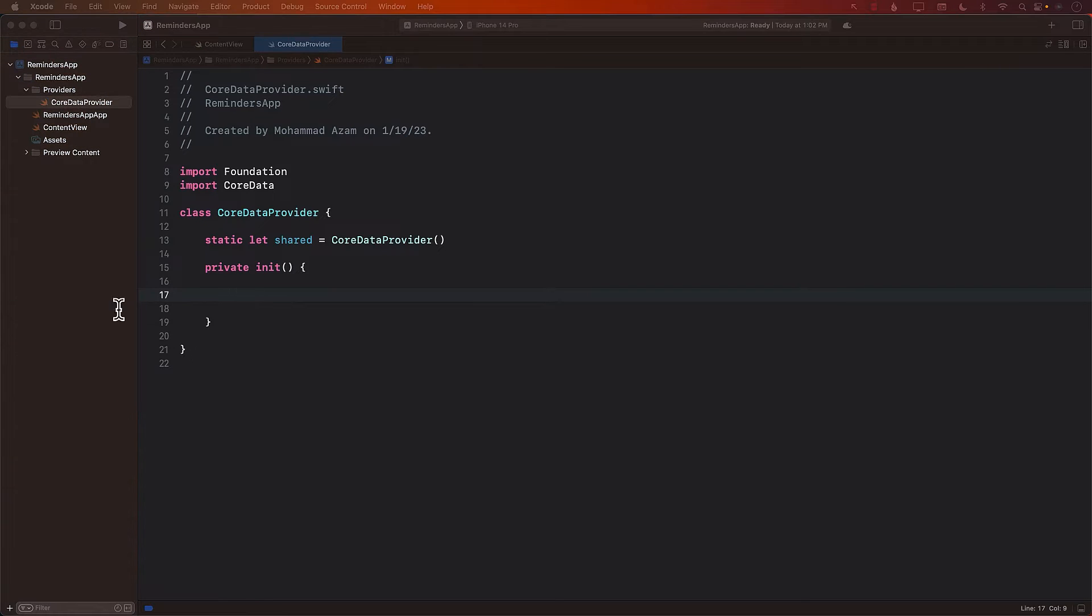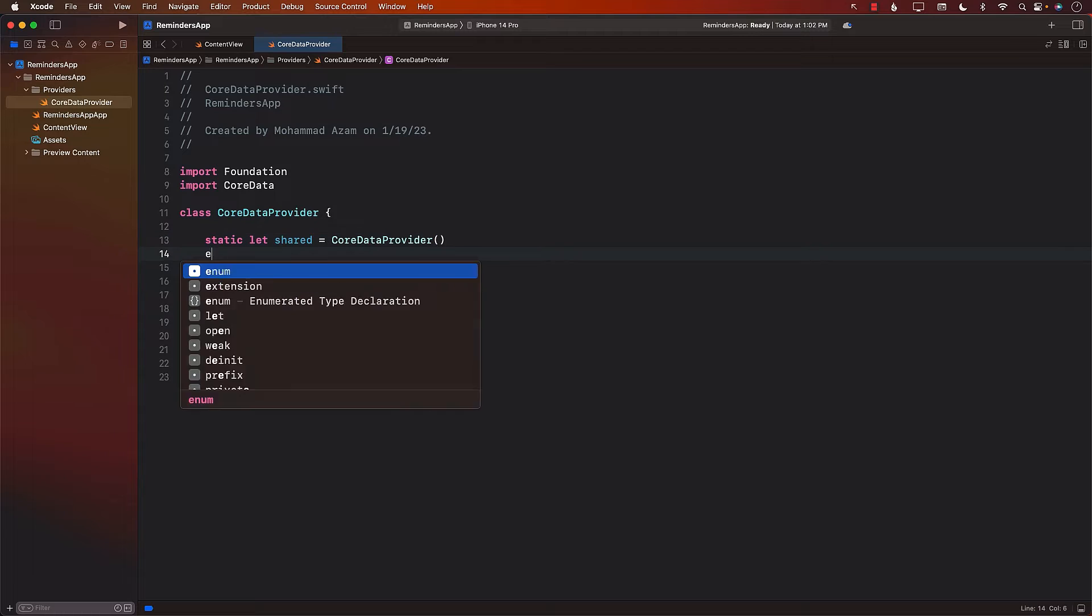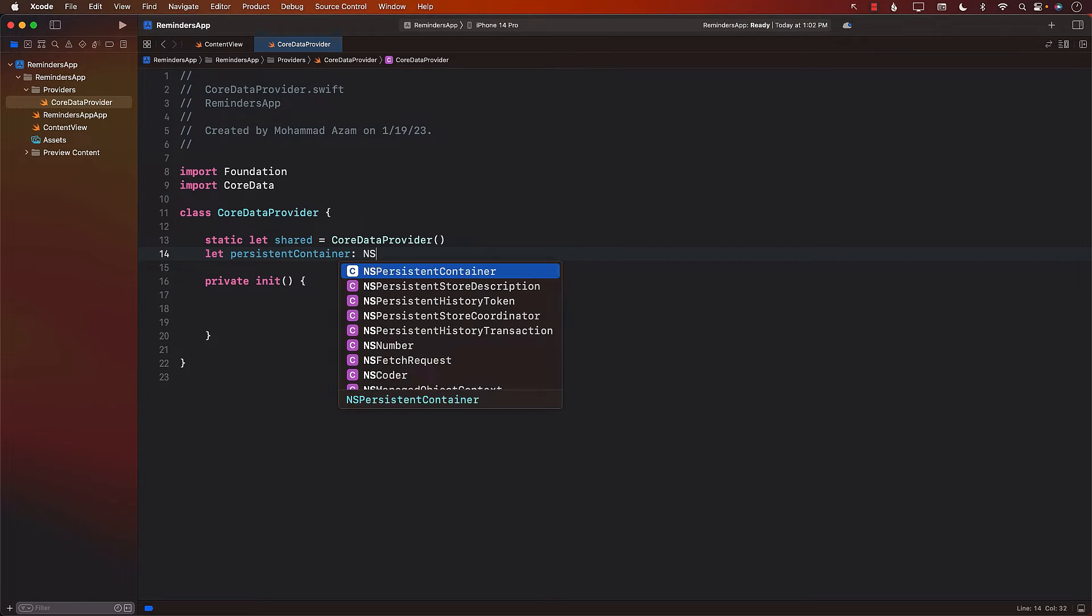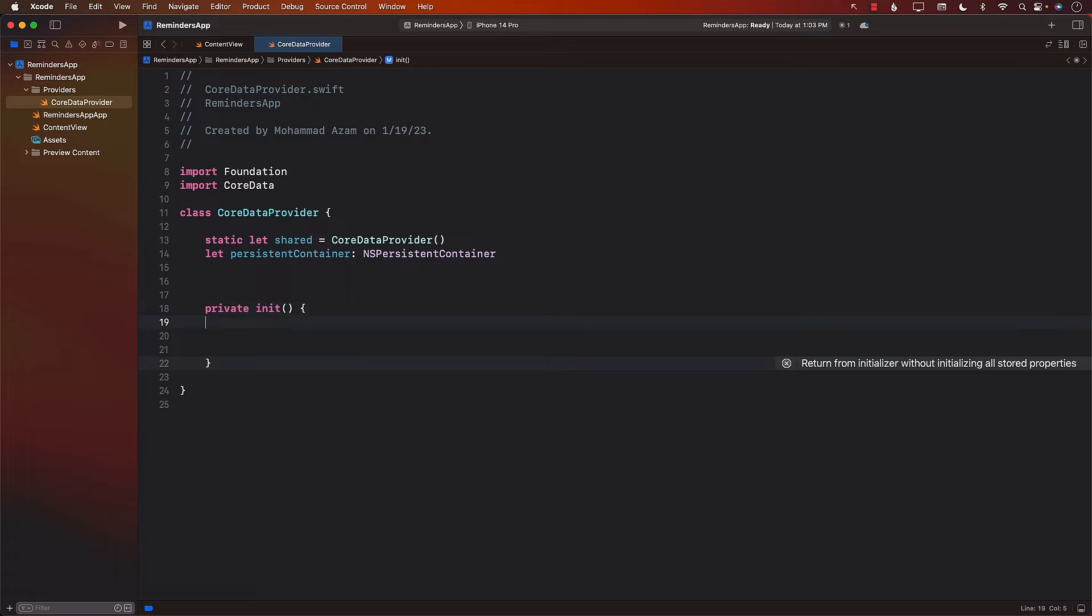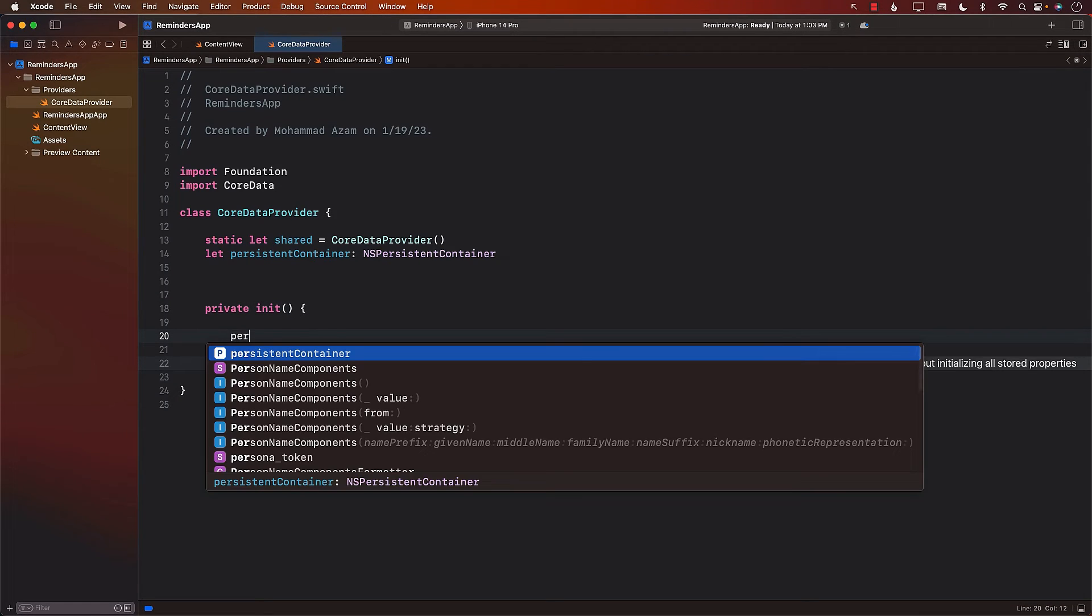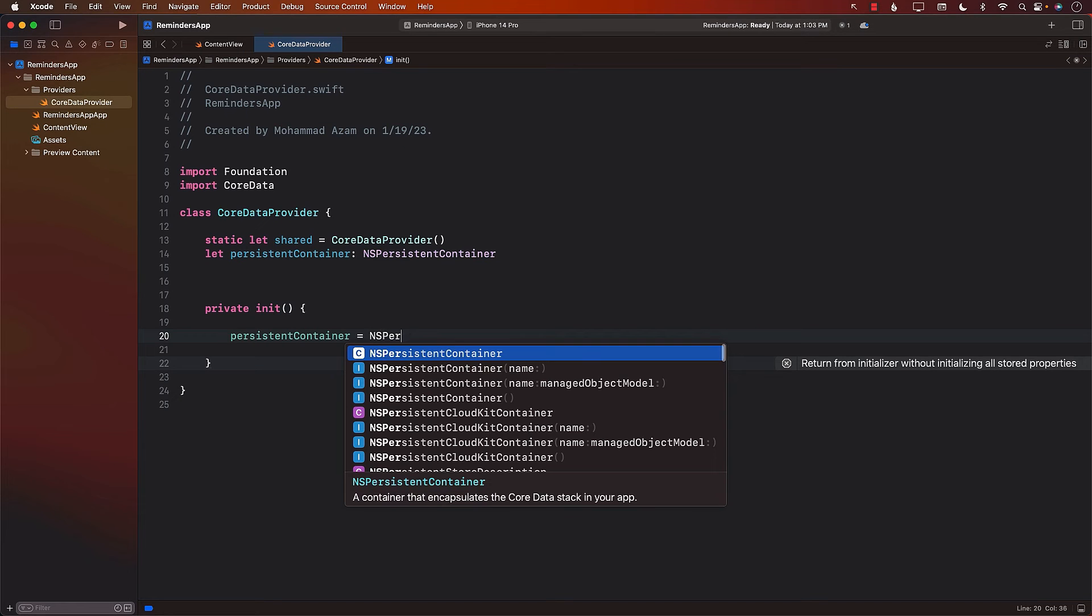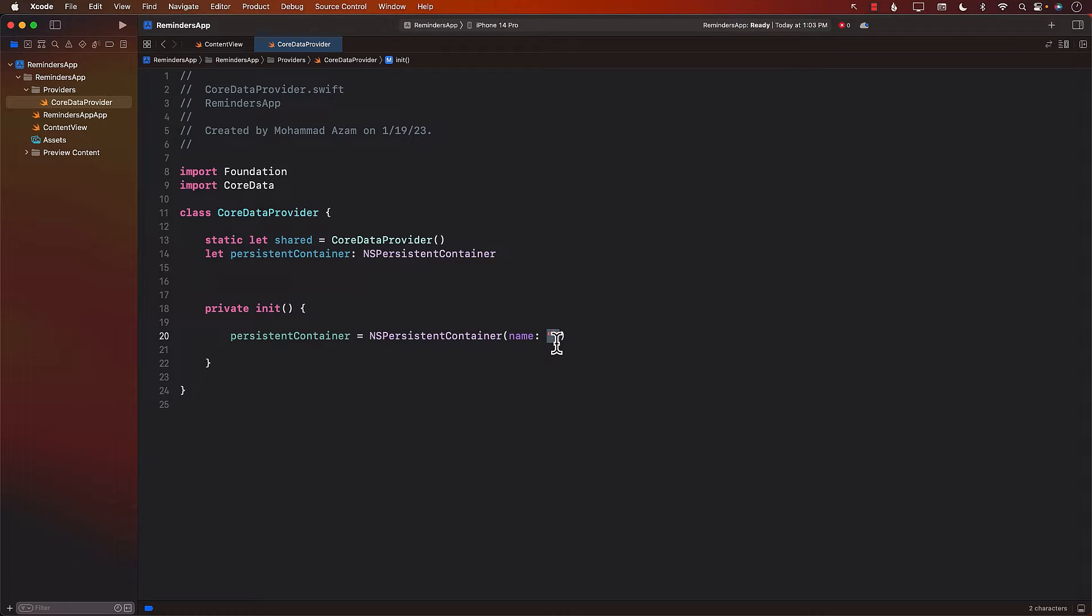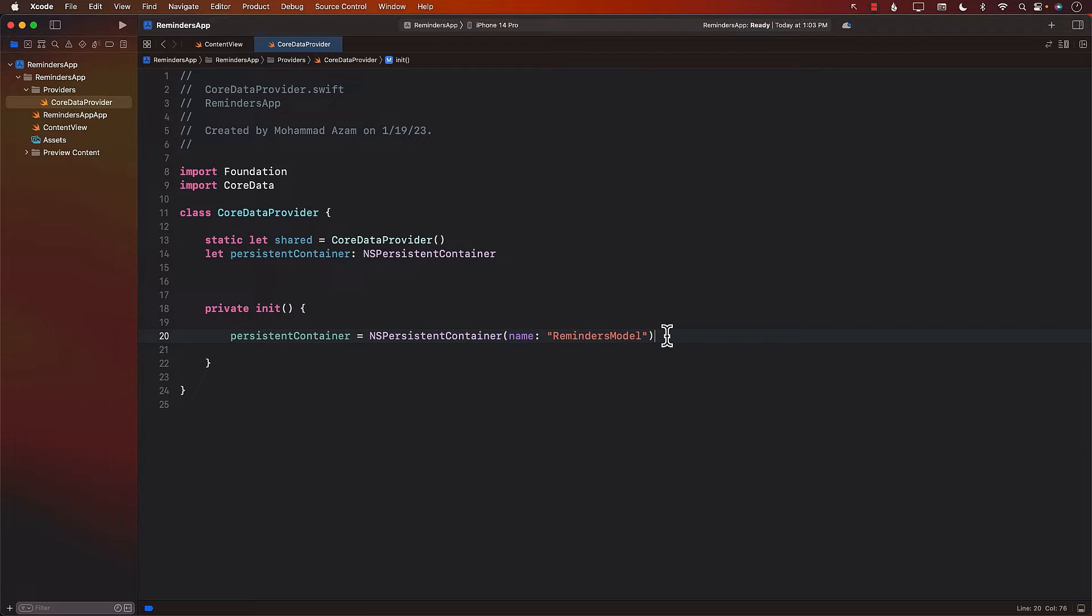By making the initializer private, what I'm saying is that you cannot really call the init from the outside. All right. The next thing we need to do is to create a persistent container. So let persistent container, which will be NSPersistentContainer. And over here inside the init, we can go ahead and initialize our persistent container, which will be NSPersistentContainer with a name. Now, this will be the name of the model file or the data model file. And we currently don't have that. Don't worry too much about it. We are going to create it a little bit later on. I'm just going to call it RemindersModel.